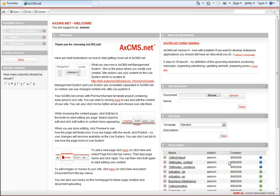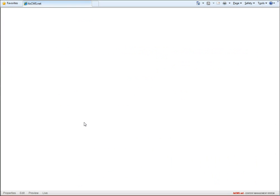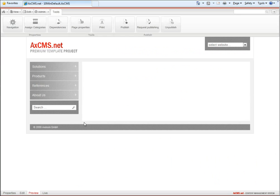Welcome to webcast number 5 for axioms.net version 9. What have we done so far? We were building up 10minutes.com website in axioms.net.